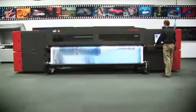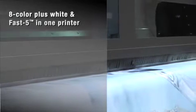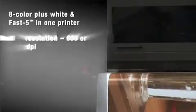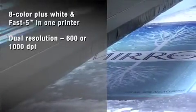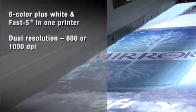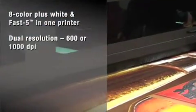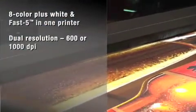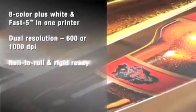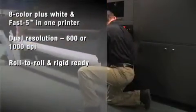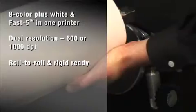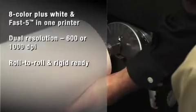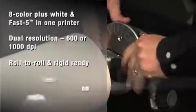The VUTEC GS3200 offers 8-color plus-white capability, switchable to fast 5, which is 4-color plus-white, for superb quality and production speeds. Dual-resolution lets you go from true 600 to true 1,000 DPI effortlessly and with selectable 24 or 12 picoliter drop size. And because it's roll-to-roll and rigid-ready, you're ready to print any job at any time on a variety of substrates.